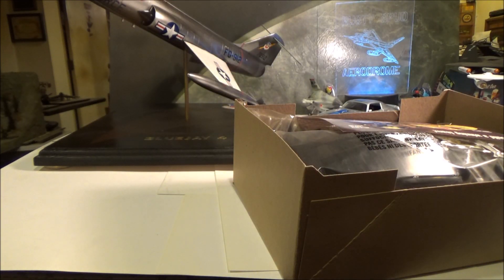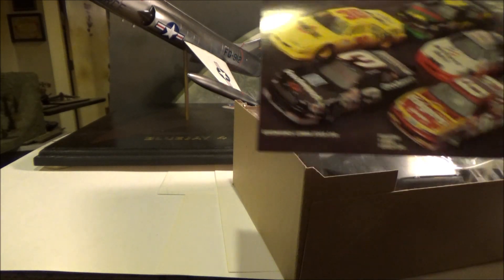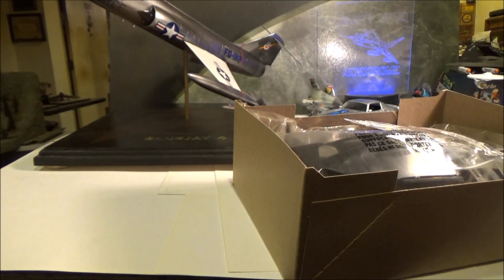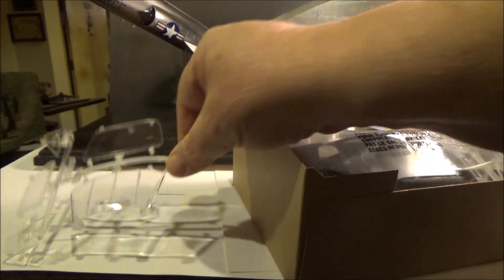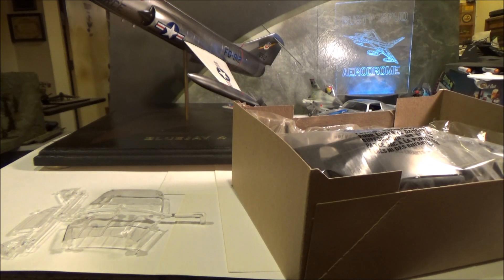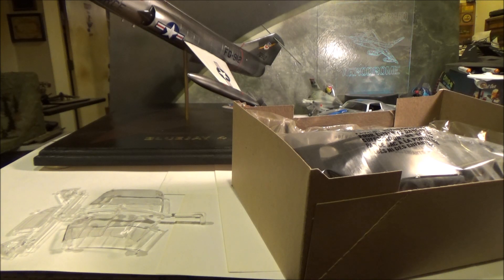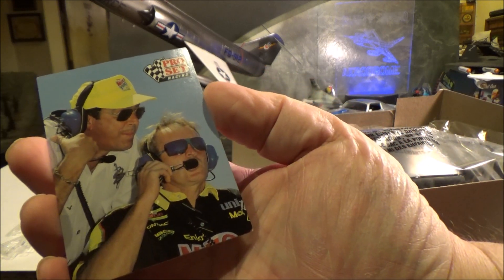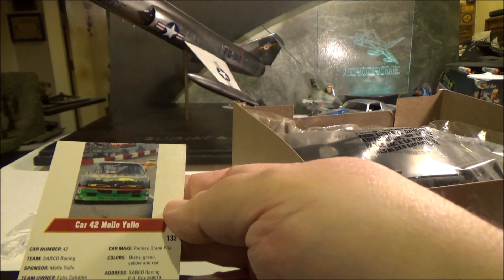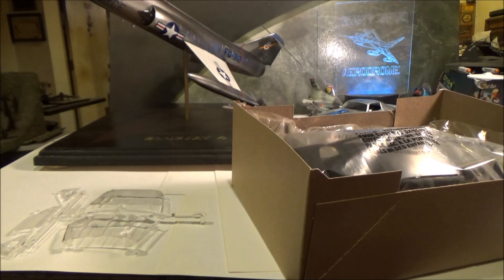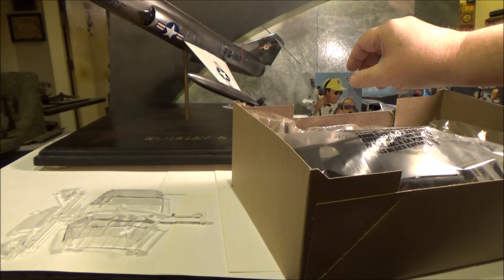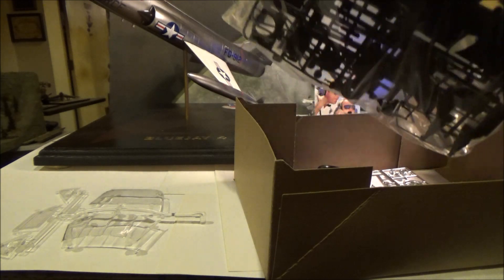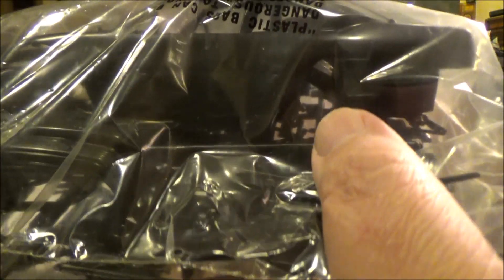Got our box open and we can join the winning team. We got a free catalog from Monogram. Let's do this just real quick. There's our clear parts. We got another—this one's supposed to include a collector's card. Here's our collector's card. Put it there until we actually get started. It's all molded in black.